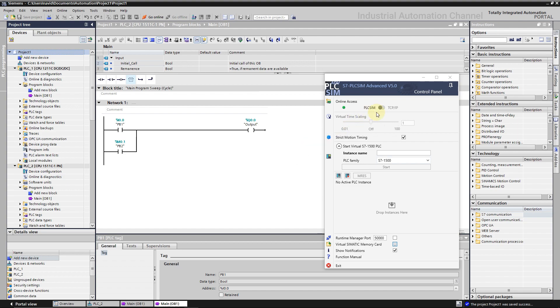With PLC Sim Advanced like PLC Sim v18, we have two options of operating mode. The PLC Sim mode is like what we did with the PLC Sim v18. It's an internal communication inside the PC with the TIA Portal. In this mode we cannot communicate with a real PLC using an Ethernet adapter. But with TCP/IP mode we can use this PLC Sim like a real PLC and communicate with another physical PLC through Ethernet protocol.